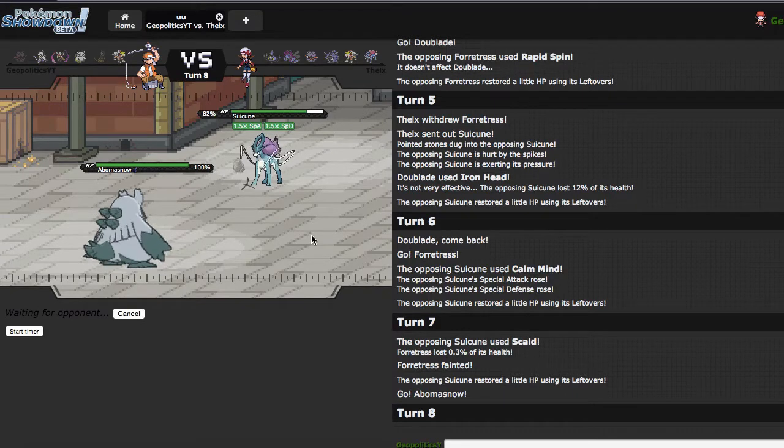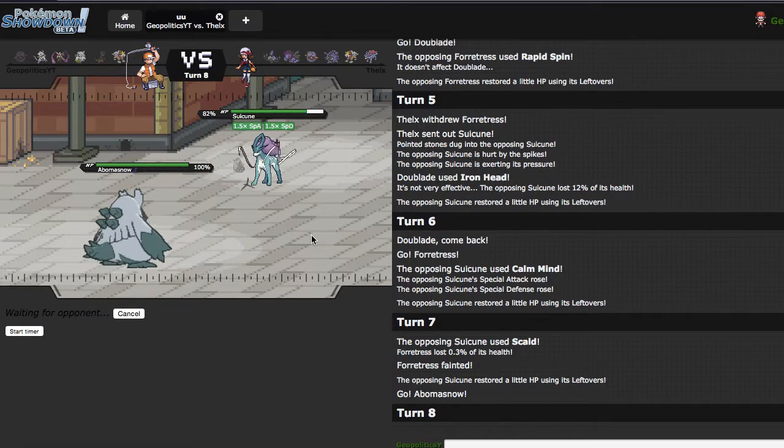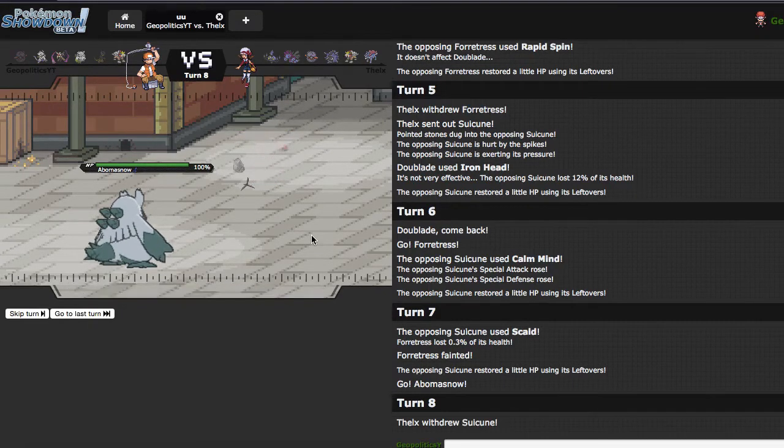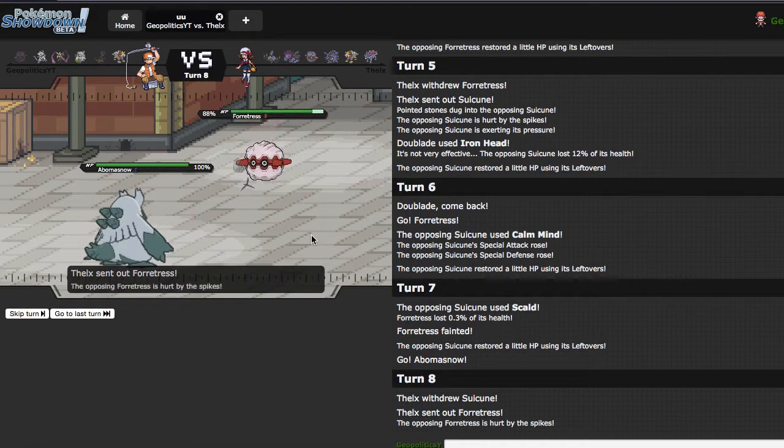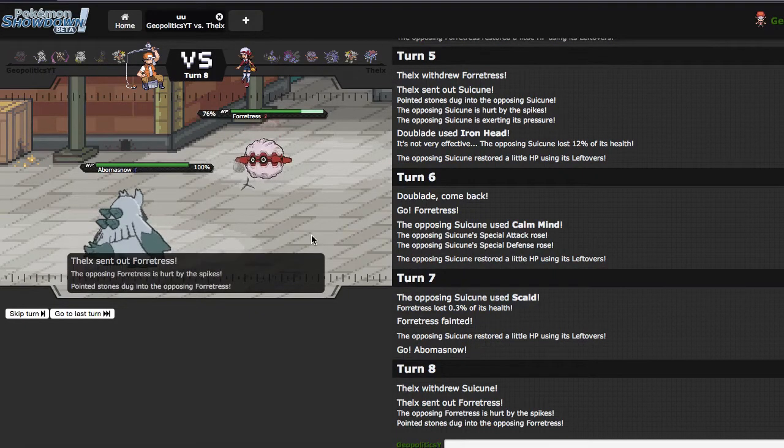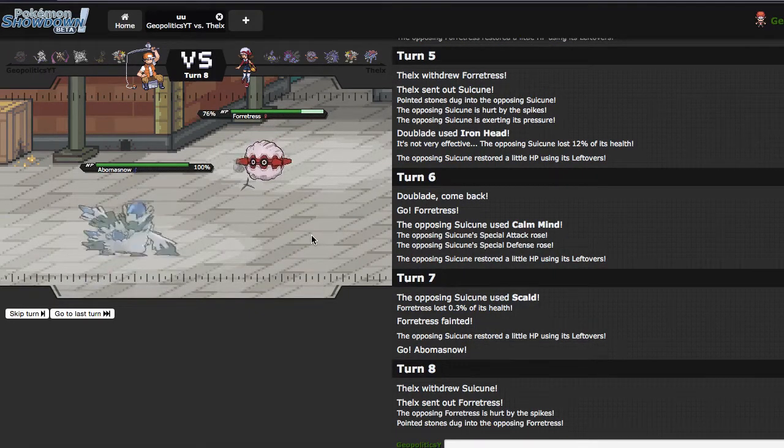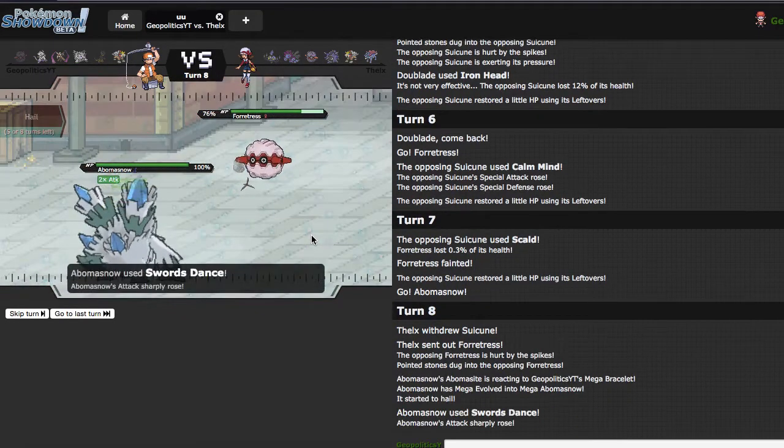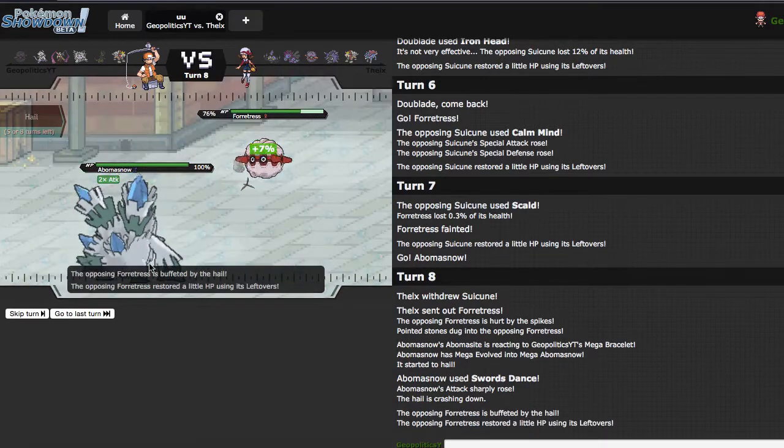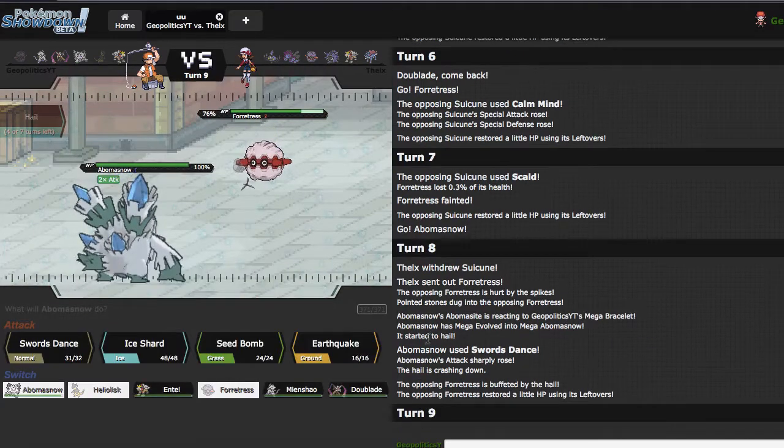So I'm just gonna SD right here. Hopefully I force him out with the threat of a Giga Drain, which I do as he goes into Fortress, which is very nice. So I guess I kinda SD for nothing, but I get to see if he's Overcoat. He's not, he's sturdy, so I guess that's okay.